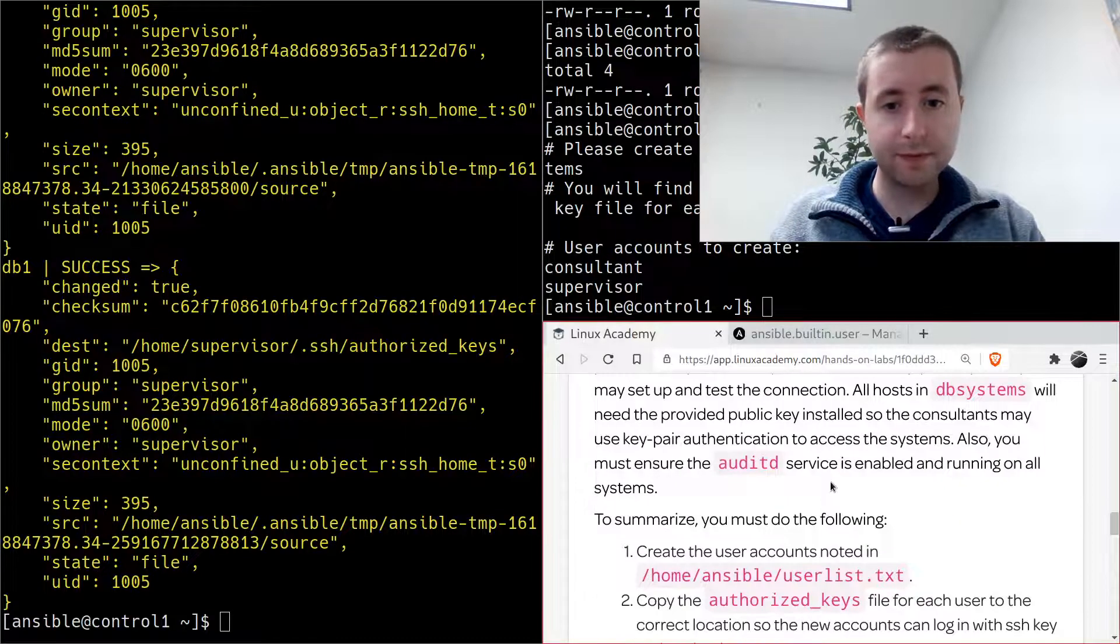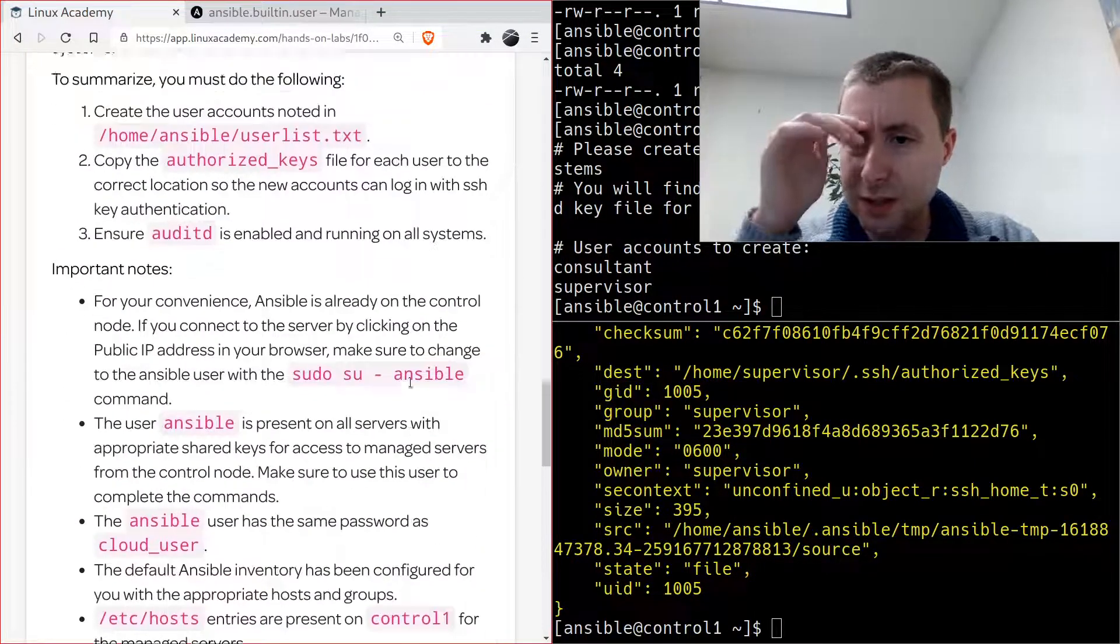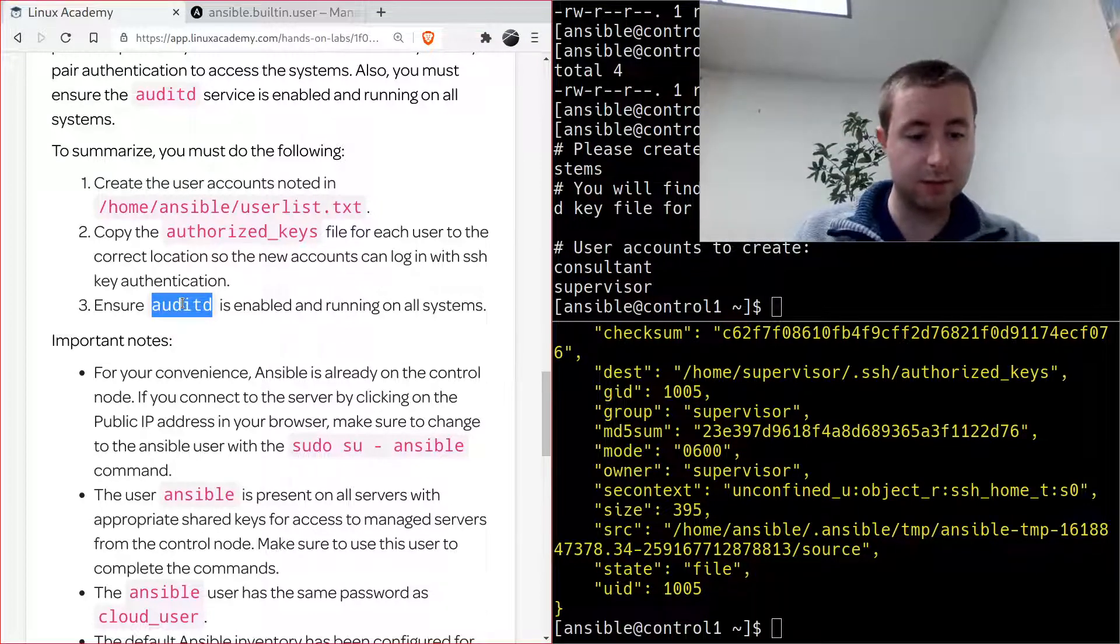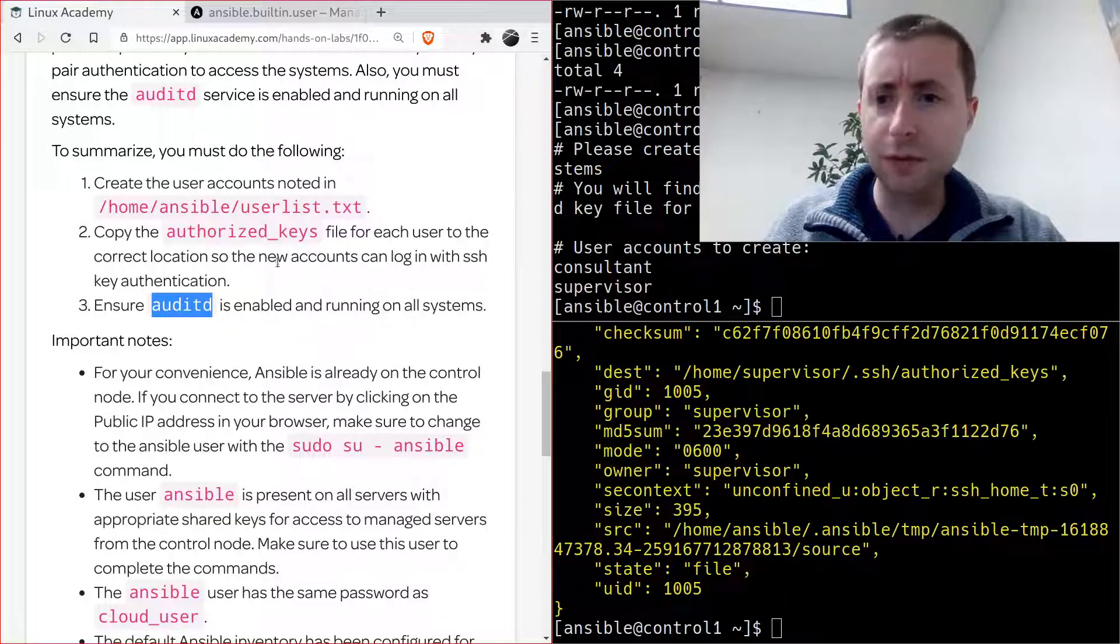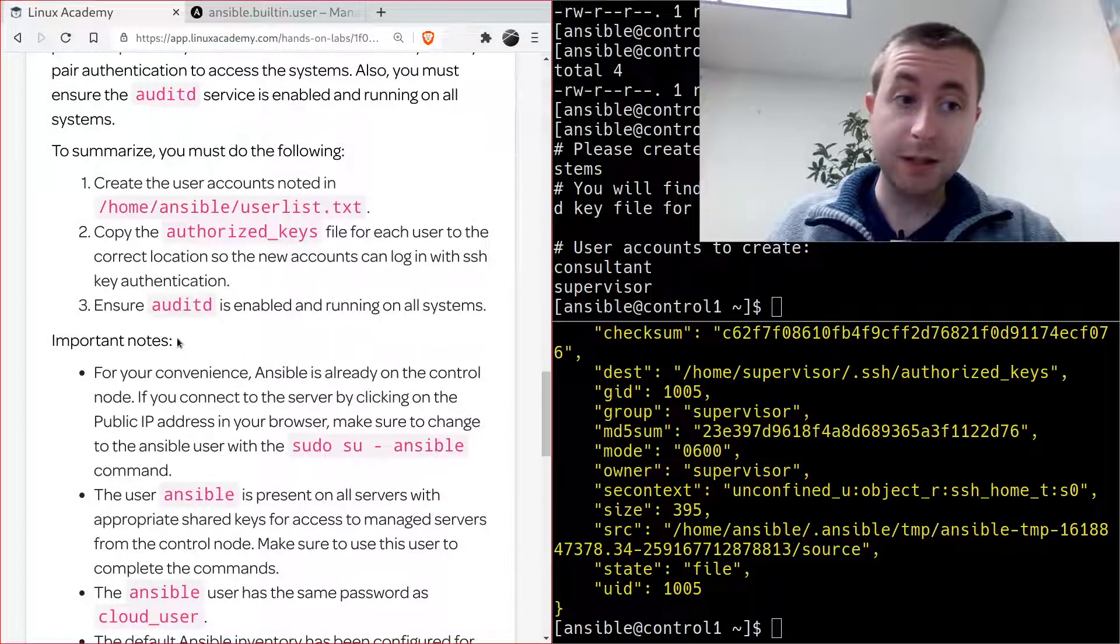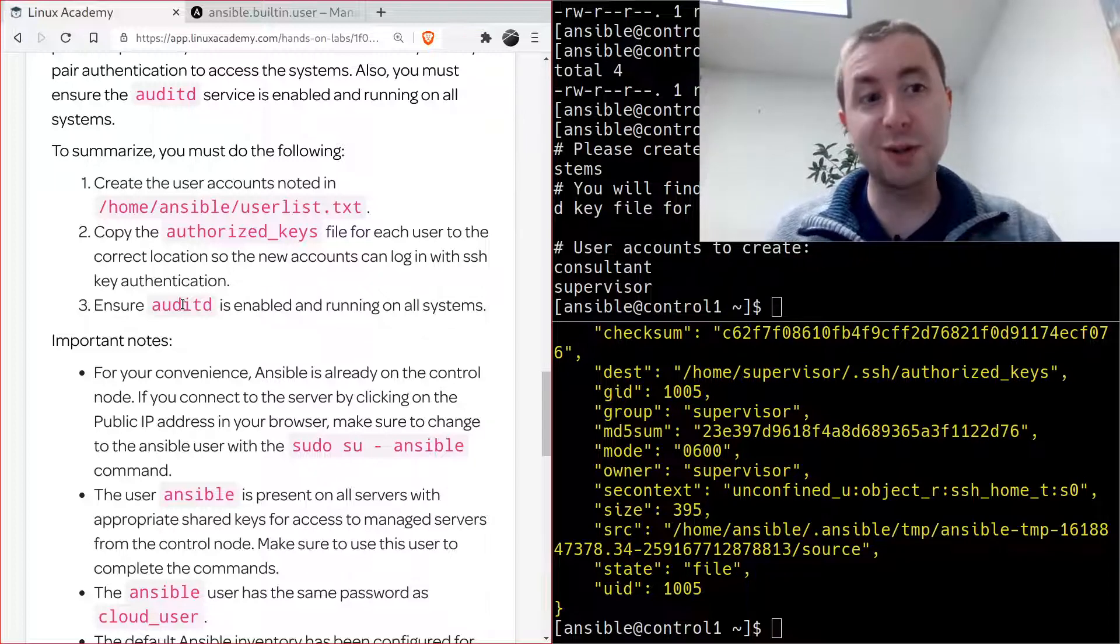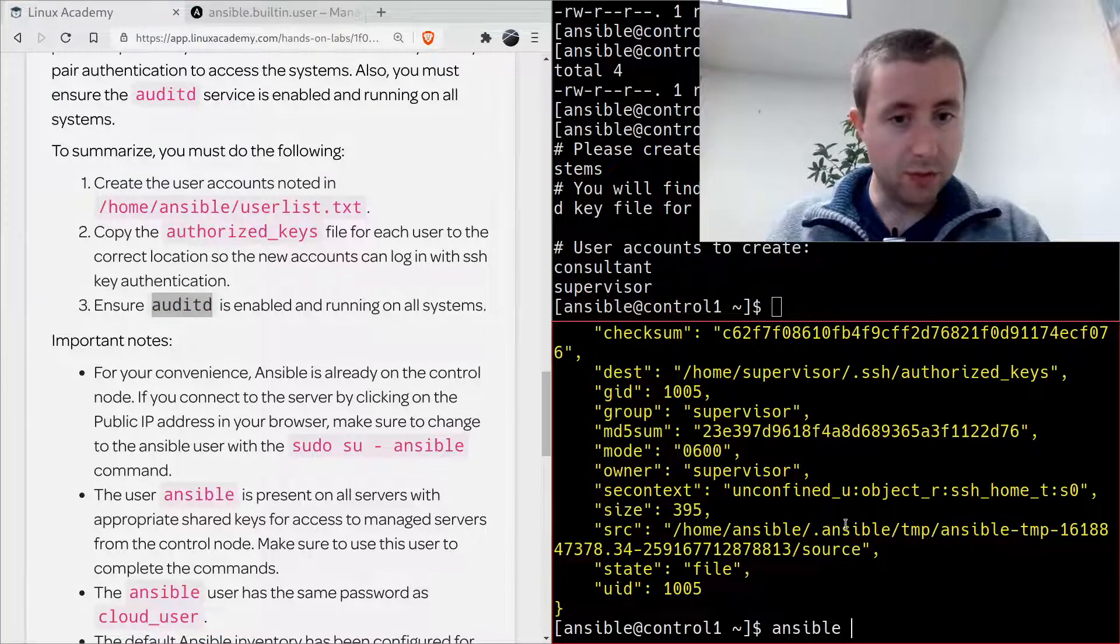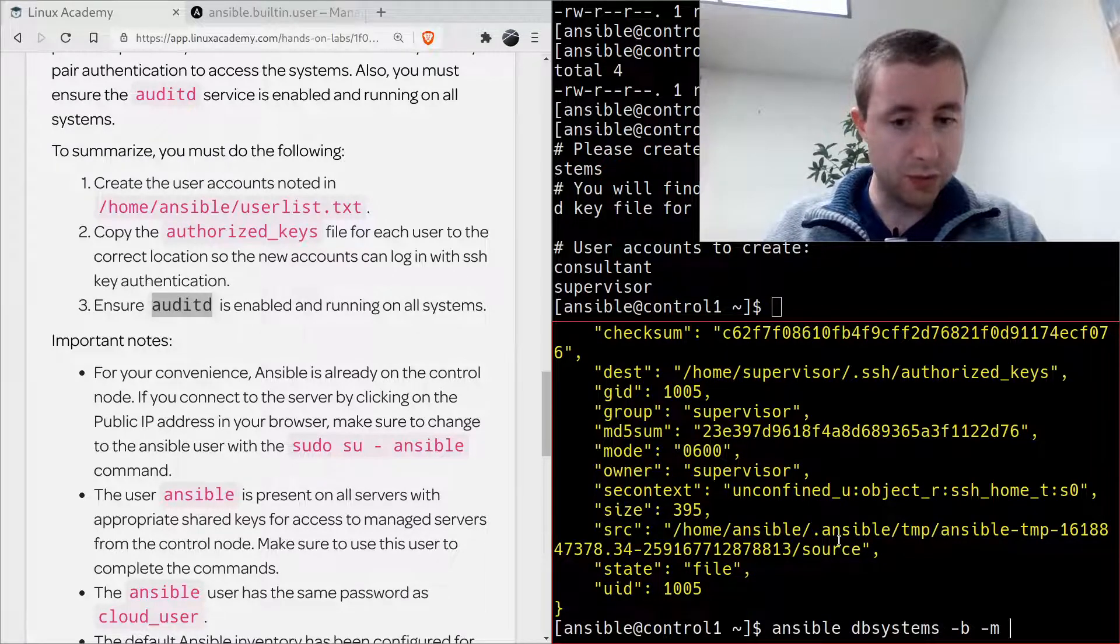And there we go, we have copied the authorized keys for both of the users, consultant and supervisor. The next thing is make sure auditd is enabled and running on all systems. I'm guessing that means auditd is already installed. I did a bit of googling to see if there's a good way to find out if it's installed with an Ansible query. Basically the easiest way to do that is to try and enable it, and if it fails then I'll look at the output and install it with Ansible.